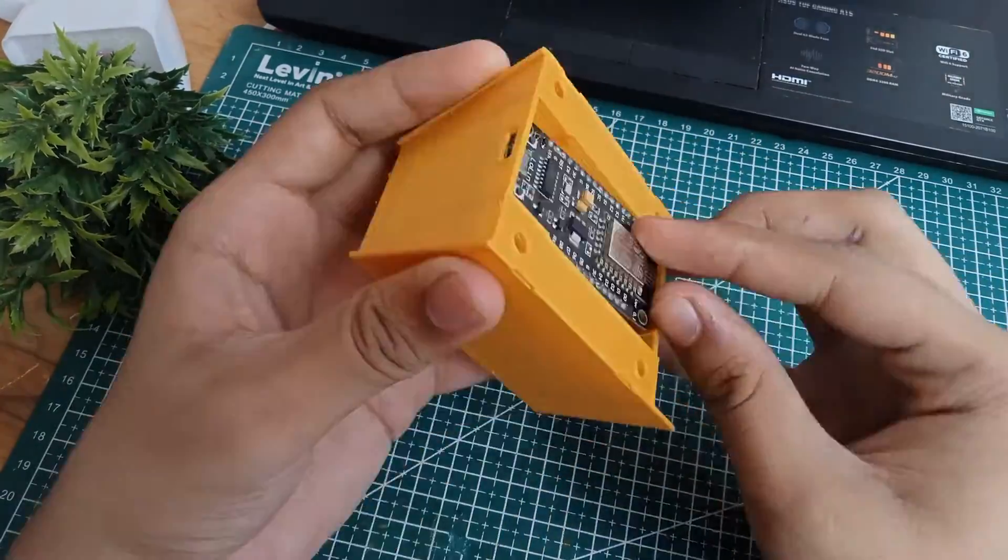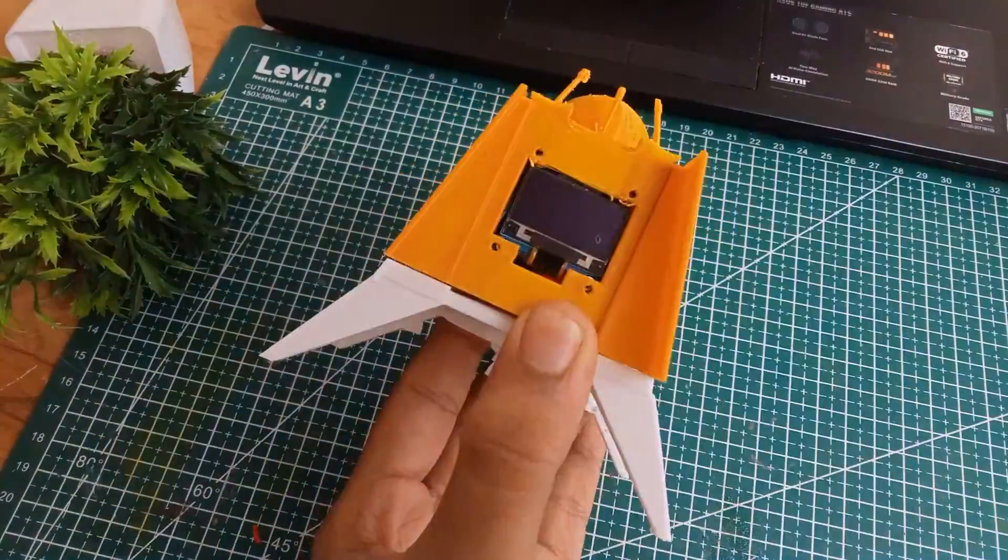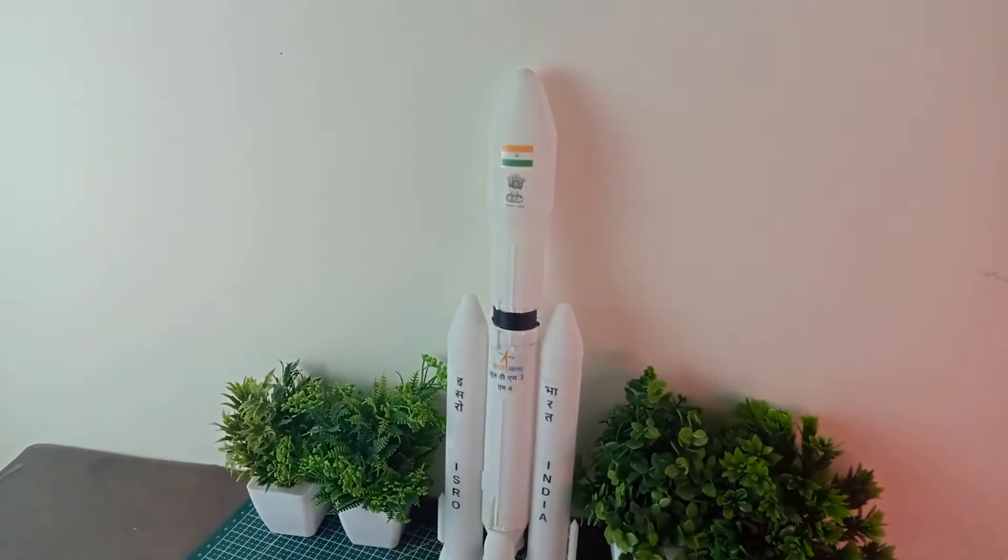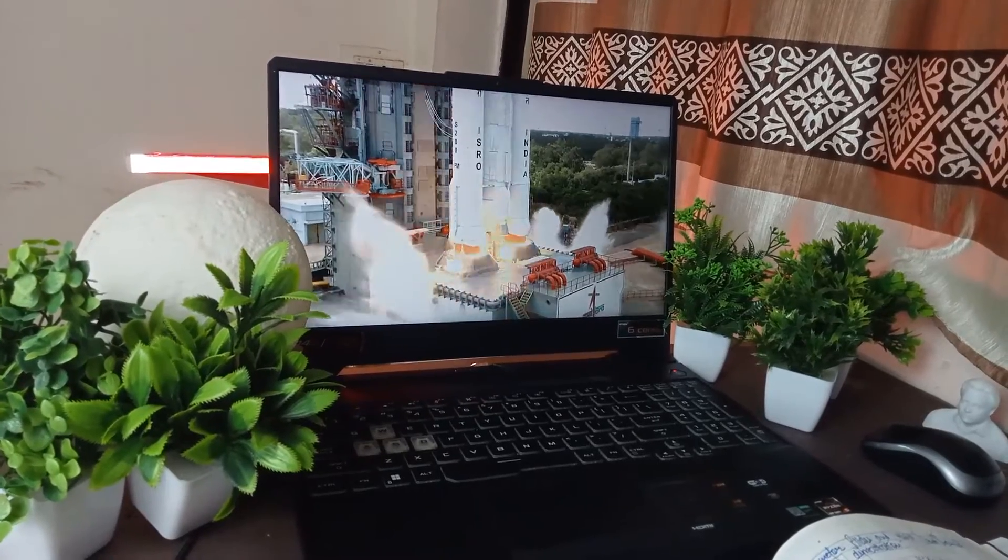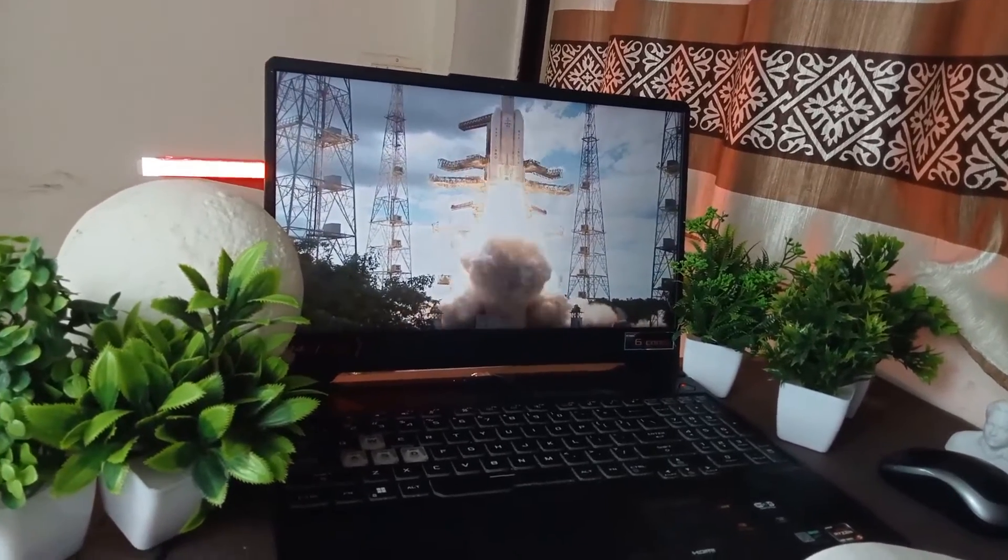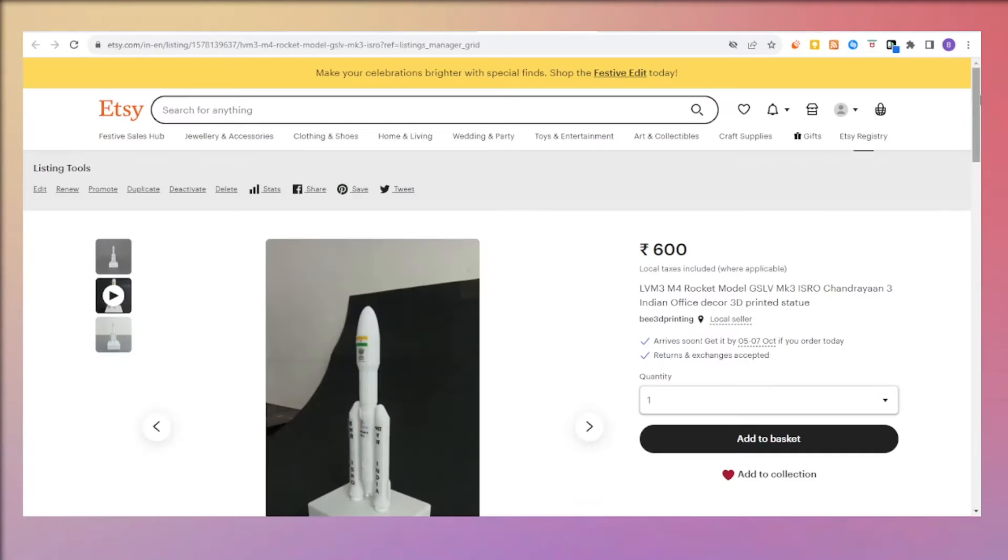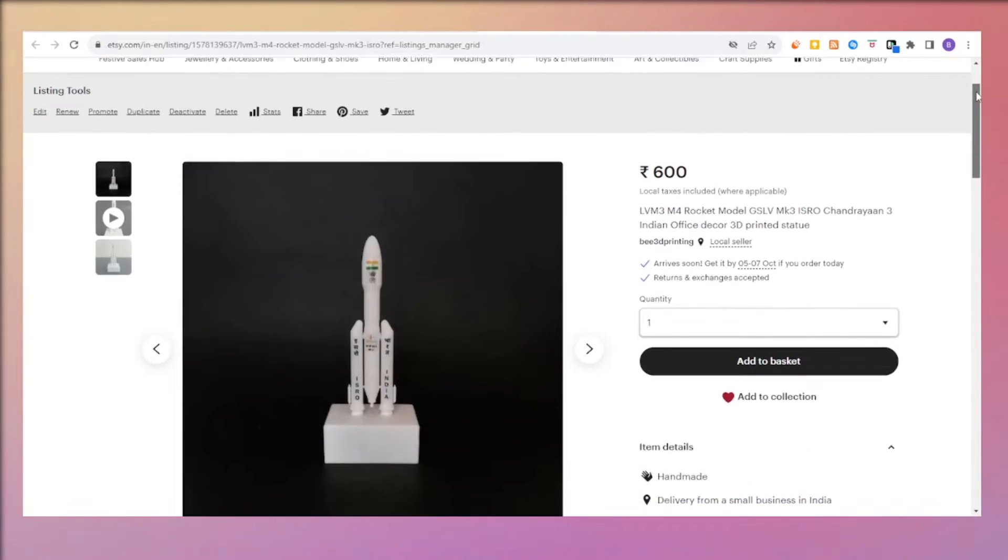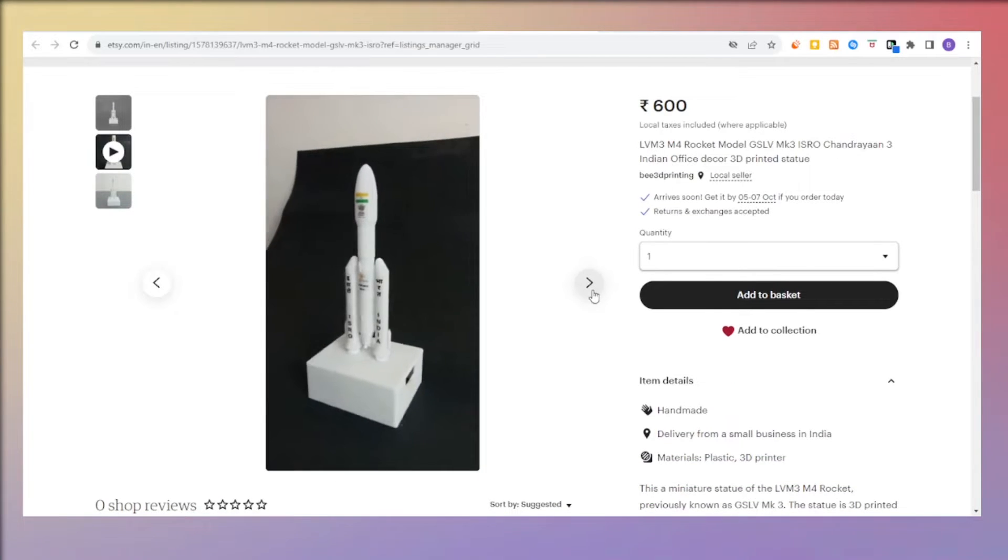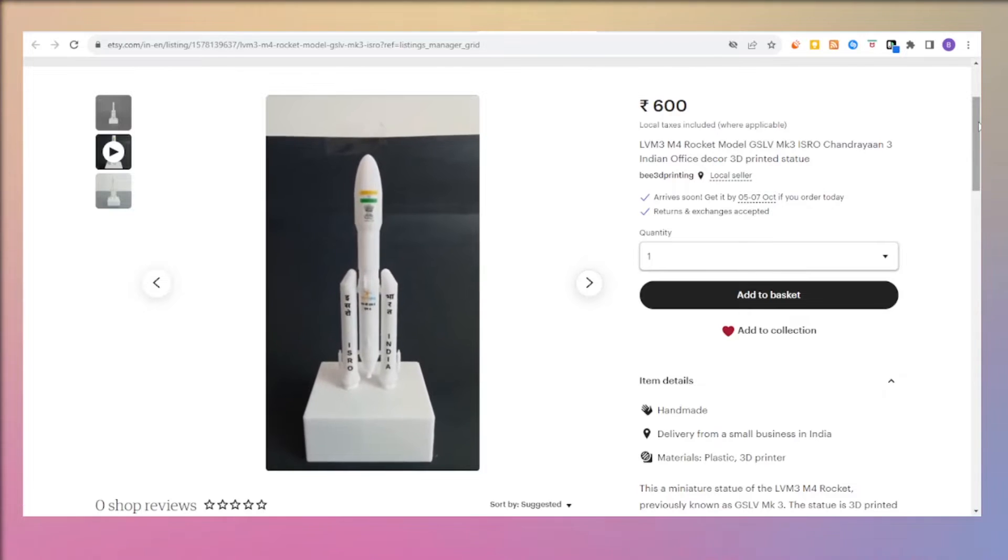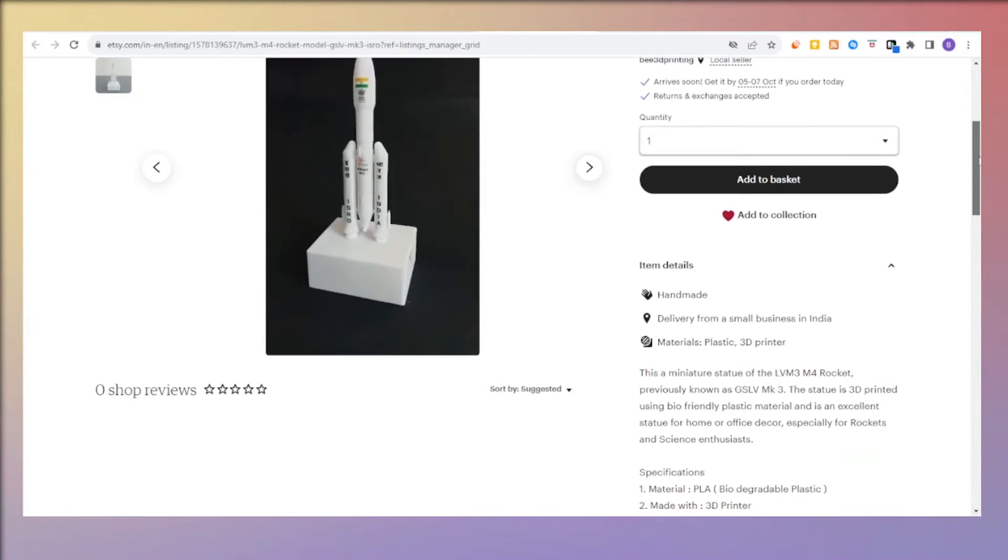While speaking of ISRO's Chandrayaan-3 Lander, there was another very important component which made sure that the success of this Vikram Lander actually happens, and that was the LVM3 M4 rocket which actually launched Vikram Lander from the surface of Earth. A lot of you wanted to buy this LVM3 rocket from me and handling all of your transactions through WhatsApp was difficult. I got a lot of messages and it was very difficult to keep track of all those orders. So now we have finally listed ourselves on Etsy and you can buy this LVM3 M4 rocket in three different sizes from my Etsy store.